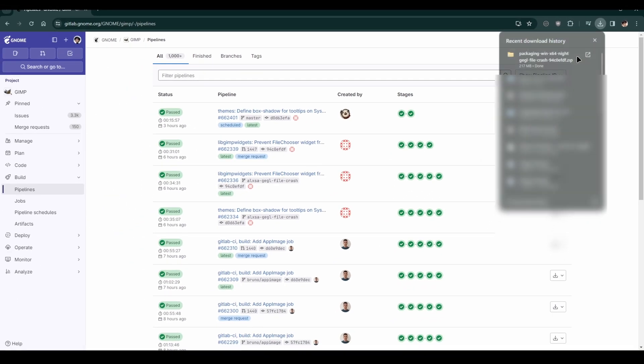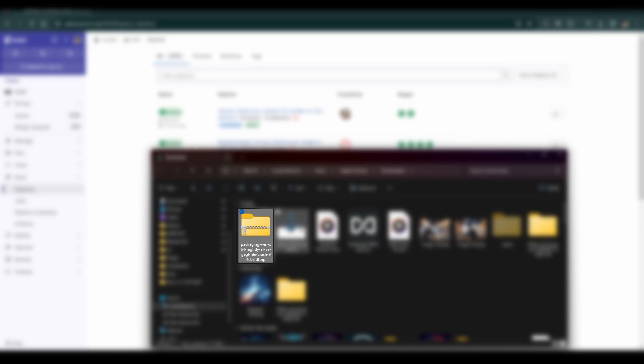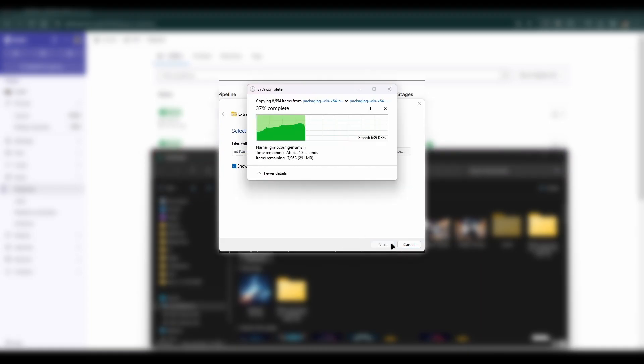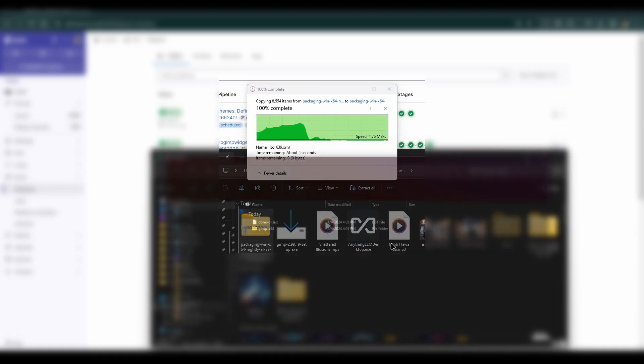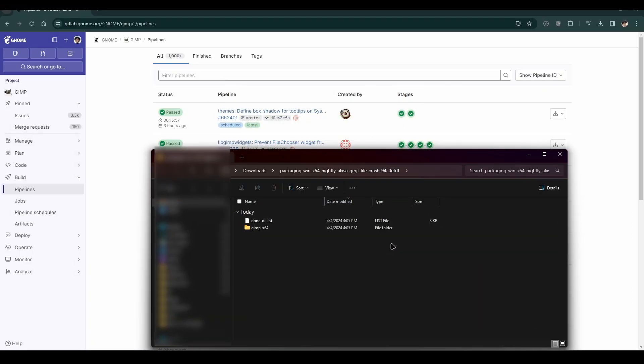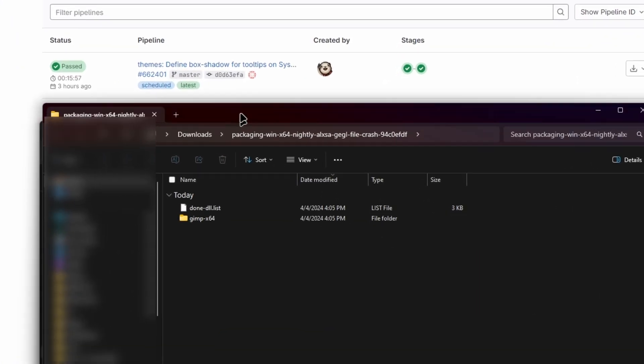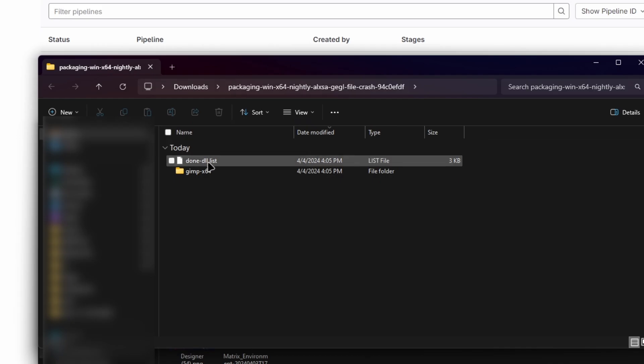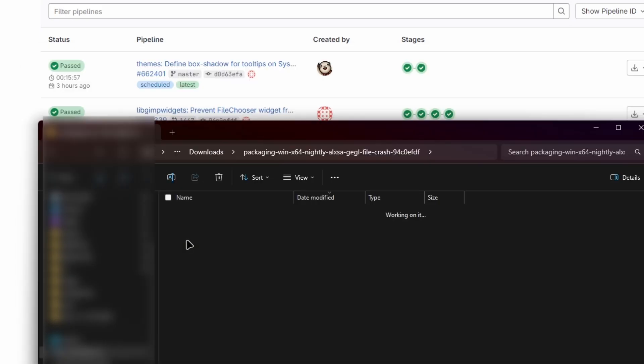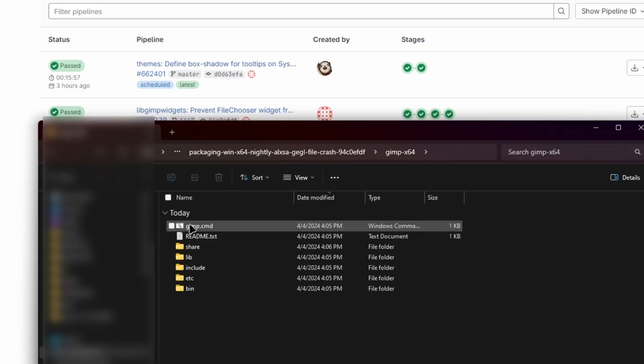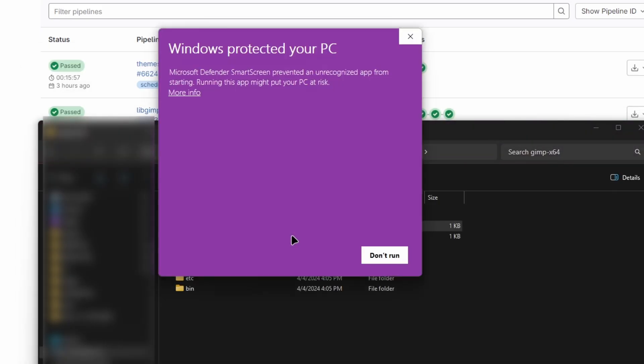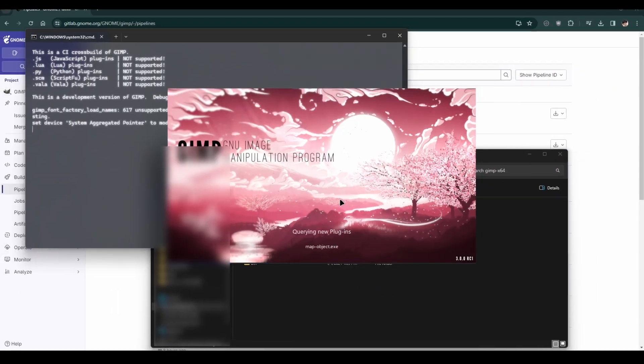Once downloaded, extract the archive to a folder on your computer. Open the extracted folder and navigate to the GIMP X64 folder within it. Locate the GIMP.cmd file and double-click it to run GIMP.